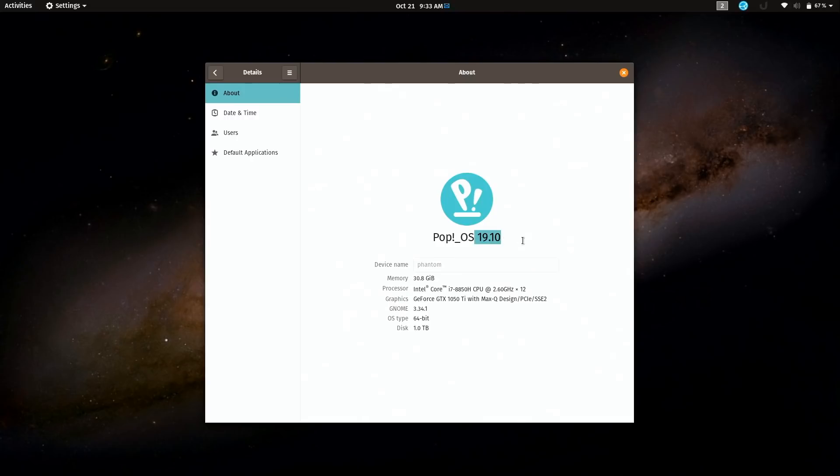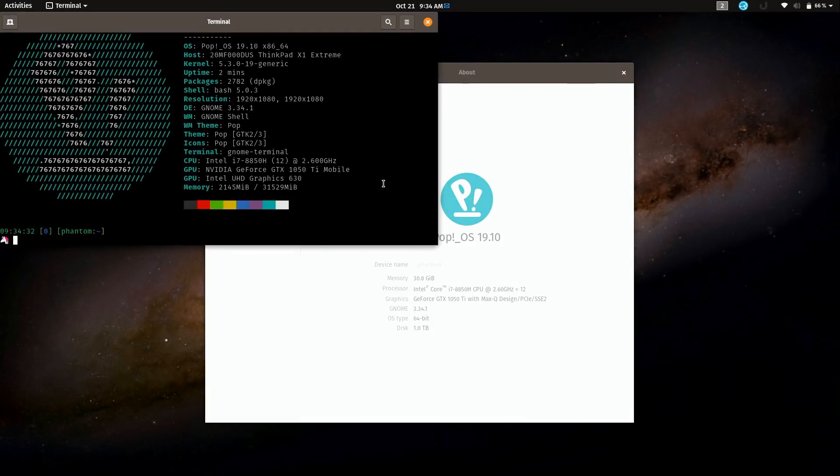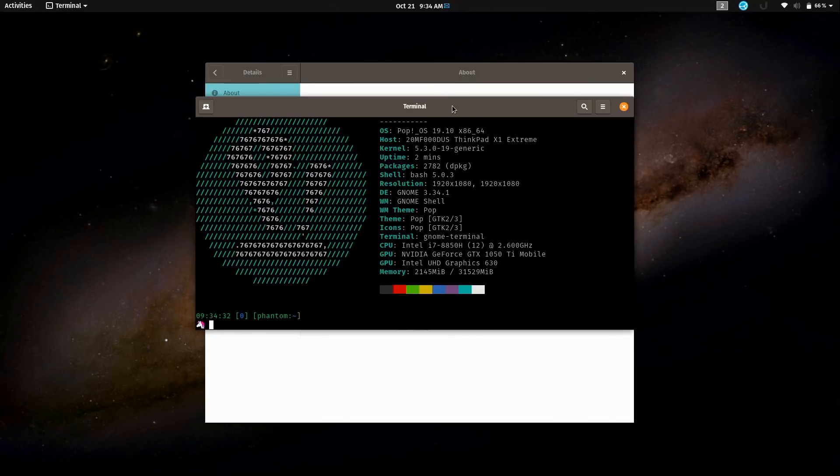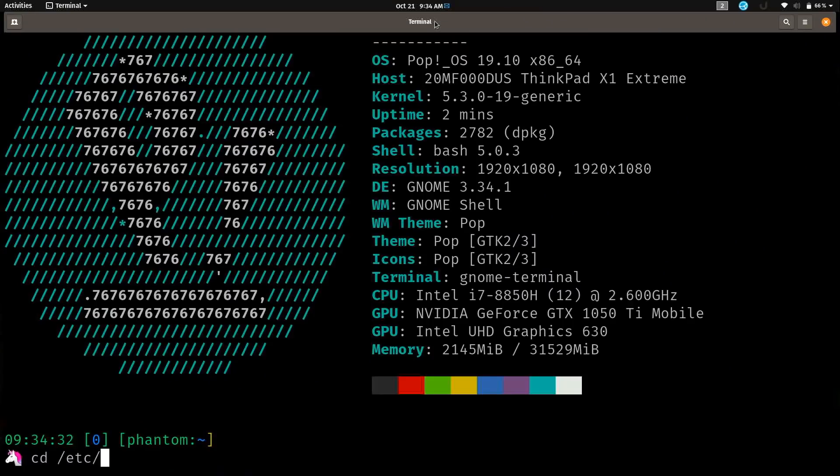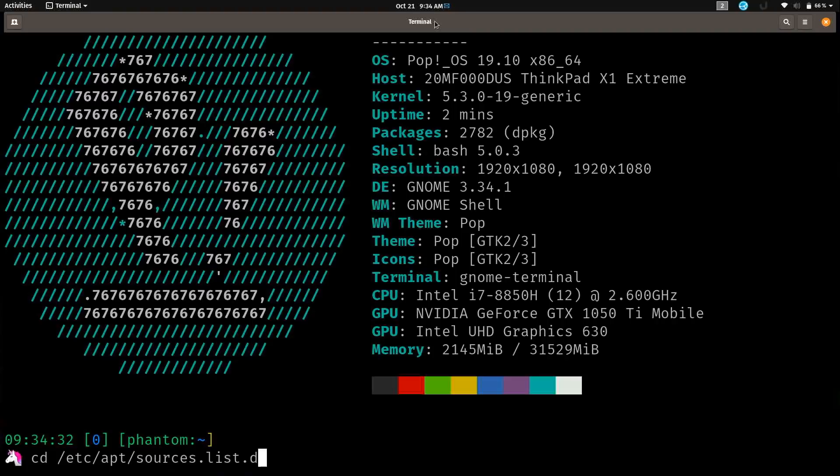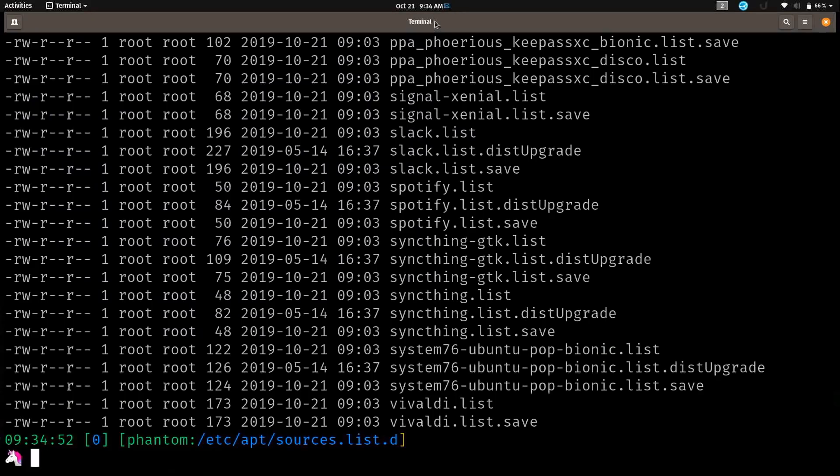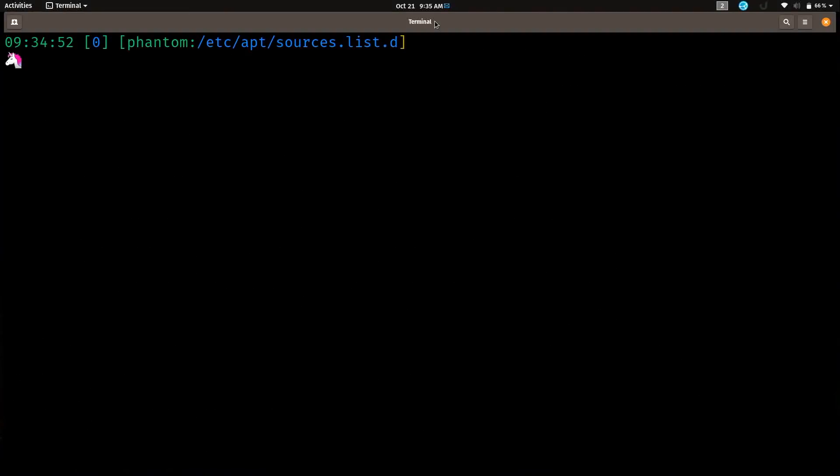If you recall during the installation, it did ask me if I wanted to enable or disable third-party repositories. Let's take a quick look at that. I'll open up a terminal and I'm going to cd into /etc/apt/sources.list.d. You can see I actually have quite a few repositories in here, but I'll show you what it looks like when it actually does disable one. The one it disabled, let's just open it up in a text editor here.